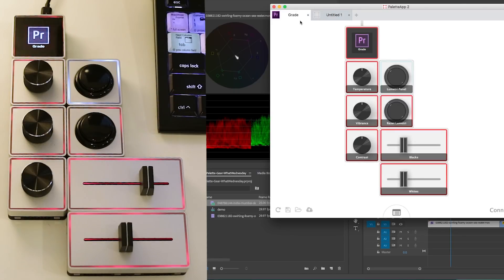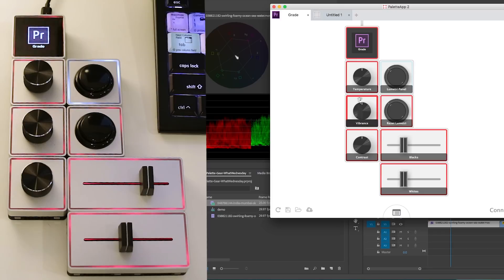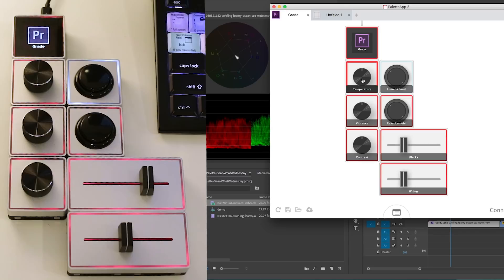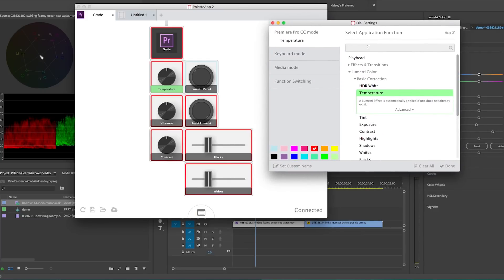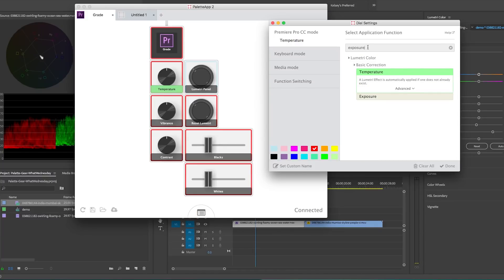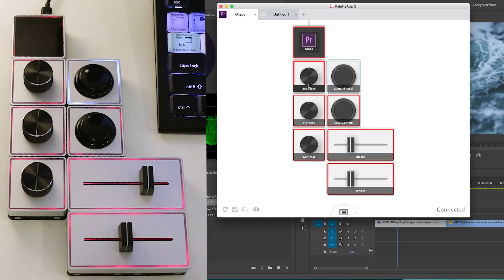So I started by clicking on Premiere Pro and it brought up this one here. And if you double click on any of these, you can assign it a new value. So if I wanted to change temperature here to exposure, I just double click and then I search for exposure. And then I just click on exposure and it updates to exposure. So you can do that to any one of these.